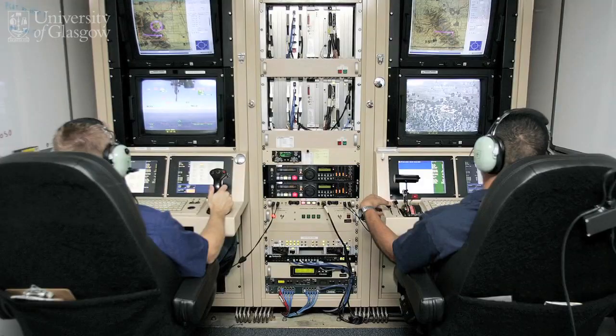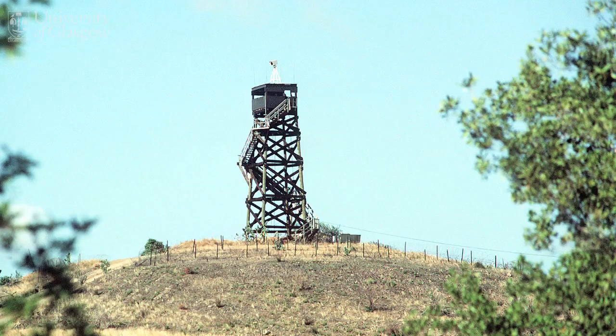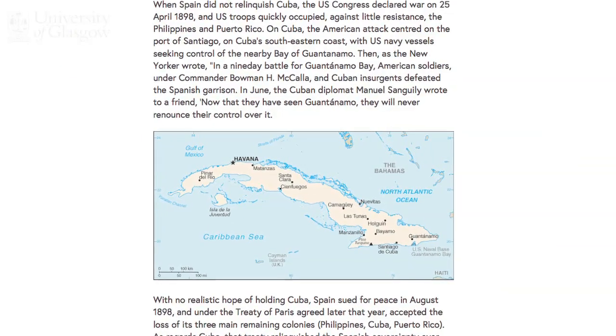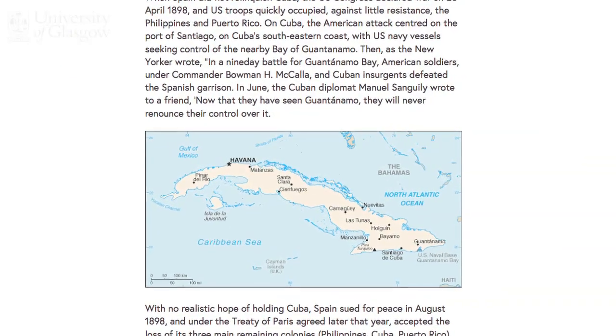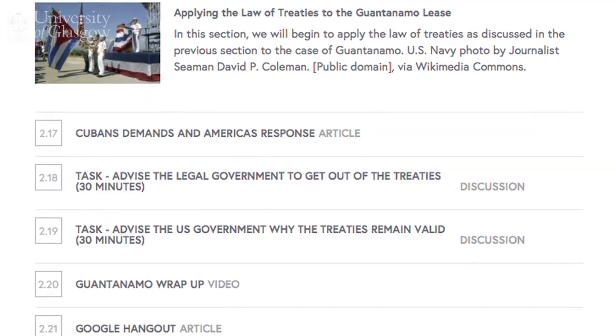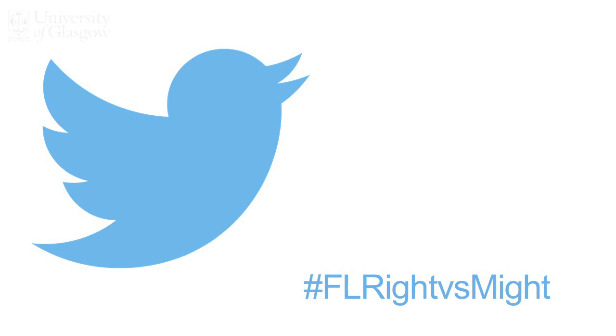Now, this will not be your traditional university course, where a professor speaks and students take notes. Much more importantly, we are interested in discussing with you. We are interested in finding out what you think about the issues. So you can bring this course to life by joining the debate in discussion forums and on Twitter.